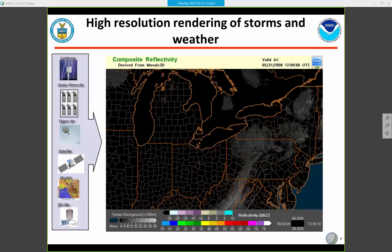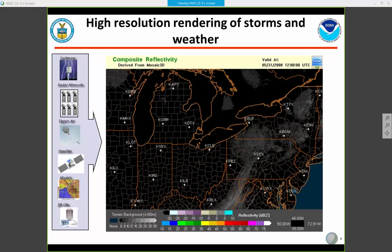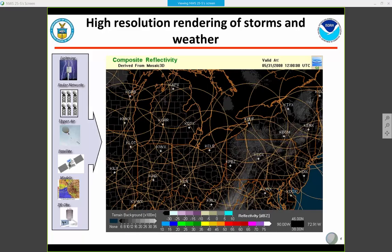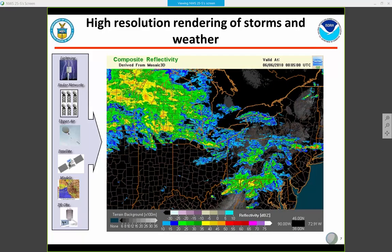The next couple of slides give you a simplified idea of how MRMS works — basically taking individual radars and creating a national mosaic. This allows forecasters to really see the large-scale picture for situational awareness, severe weather forecasting, and flash flood forecasting.